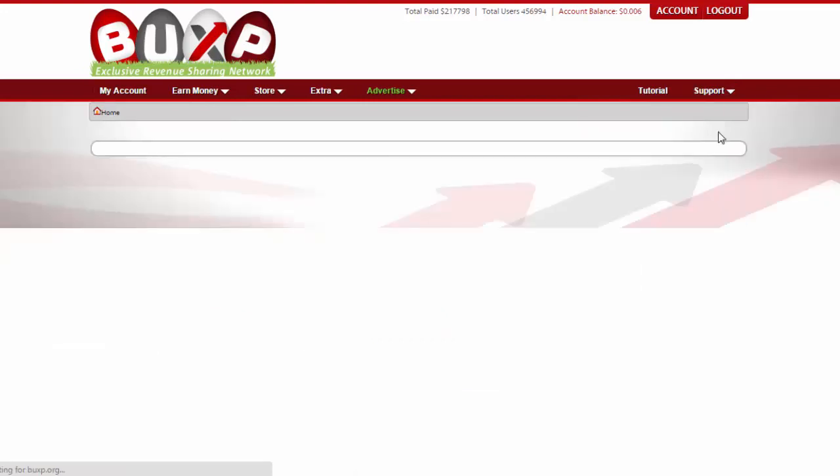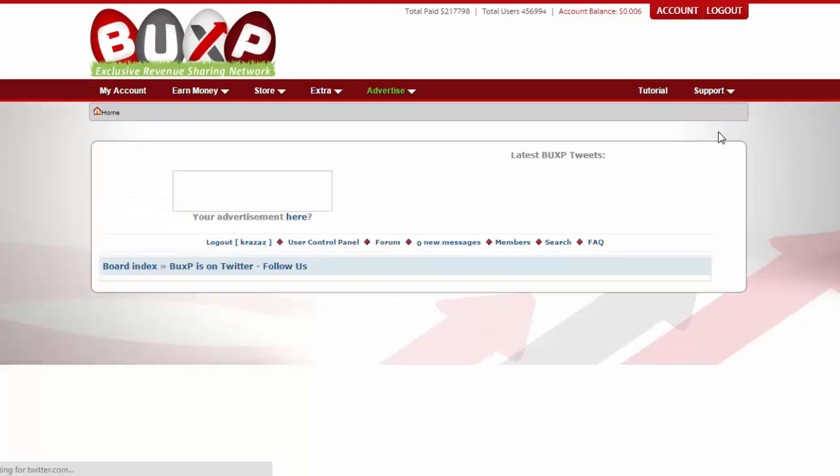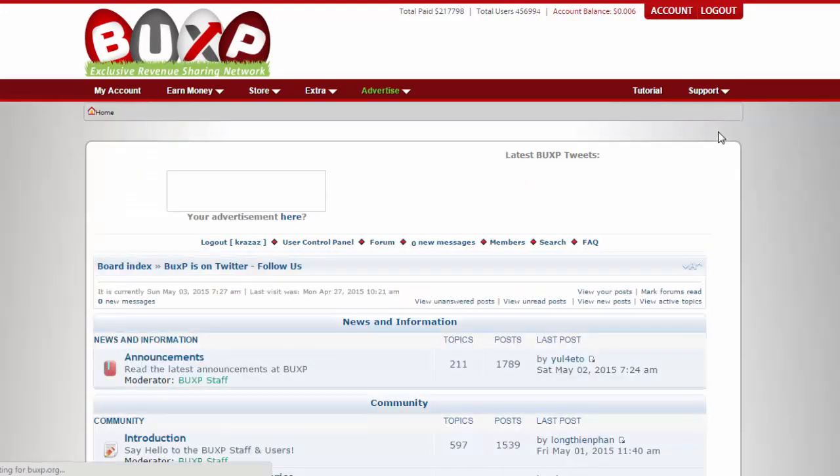Ask help from all forum members. Any PTC site that has no forum section is a suspicious one.